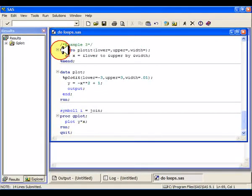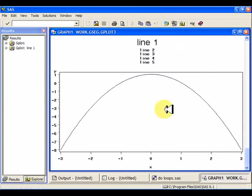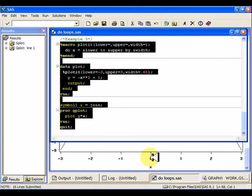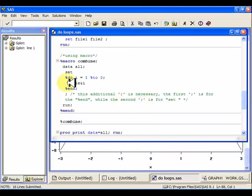So that's basically the idea of the plot. I just wanted to show you the difference between regular do-loops and macro do-loops. Macro do-loops always need those percent signs.